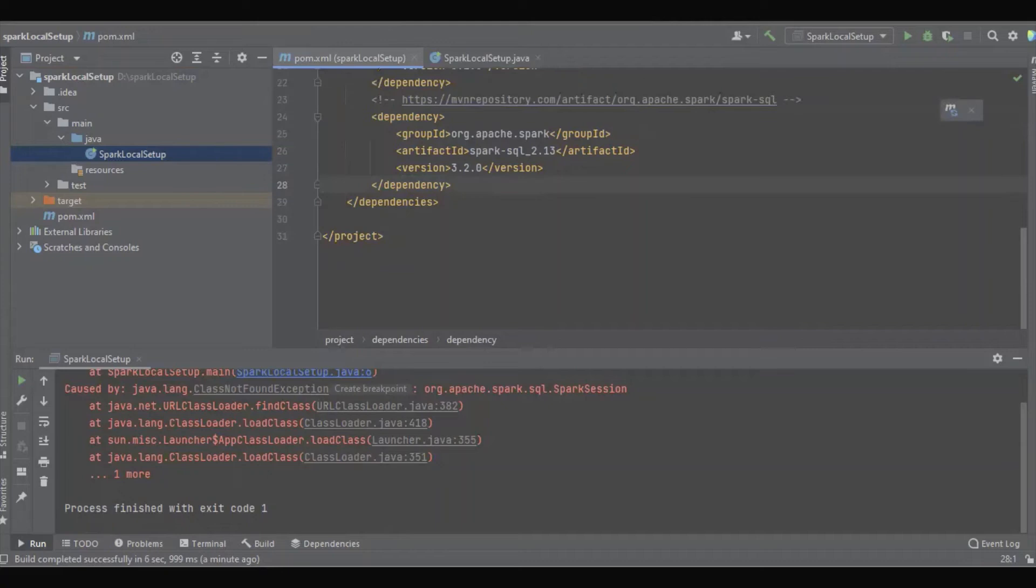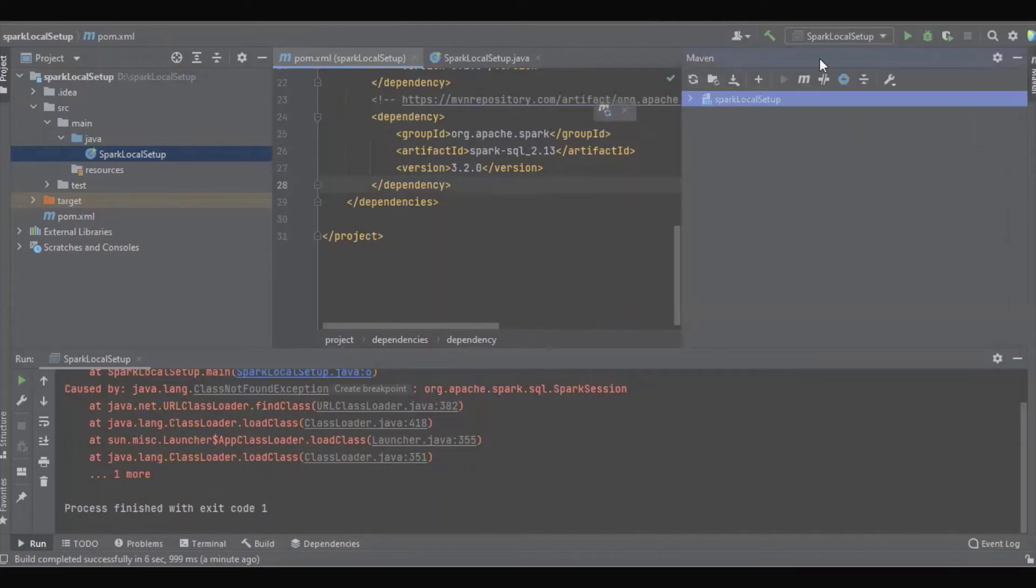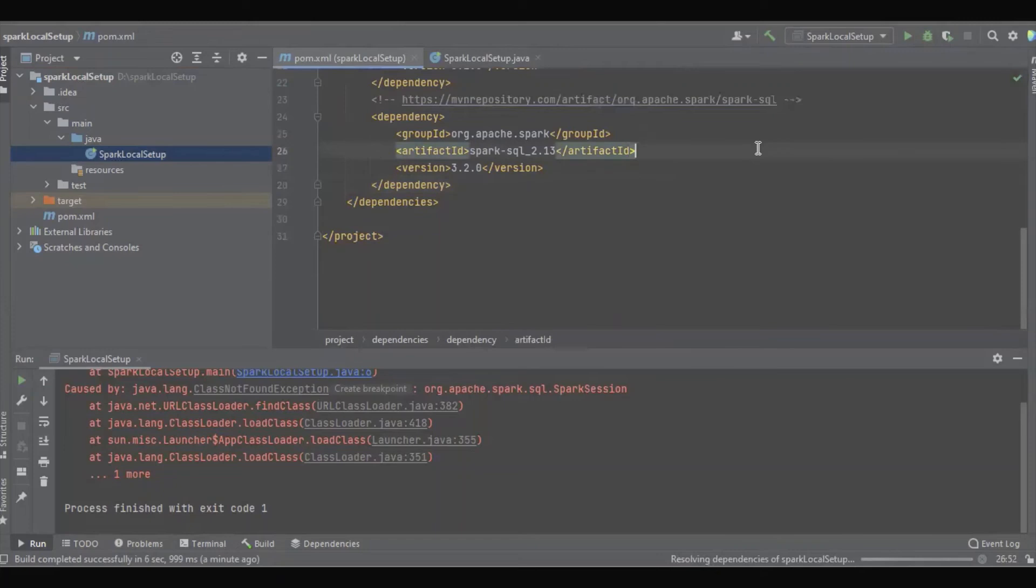Save it, just refresh, and then run this application again.